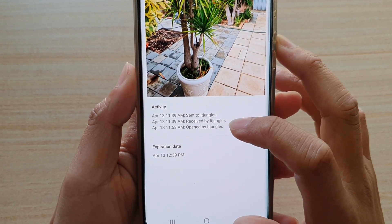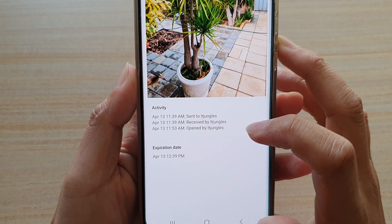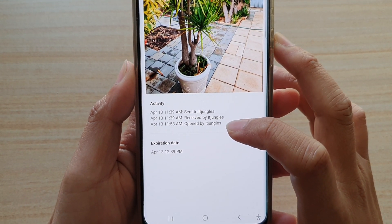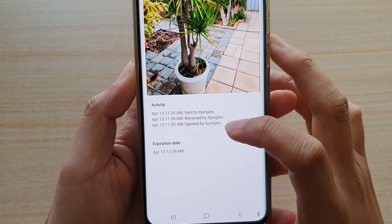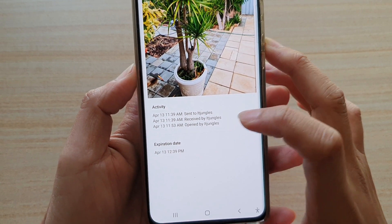In the activity timeline, you can see here is where you can check to see if the file has been received, and you can also check to see when the file has been opened by the recipient.